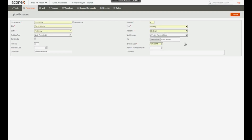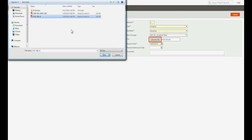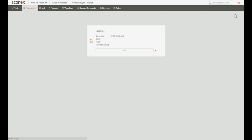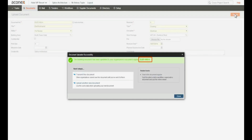Now we'll locate the document file we want to upload and click Open. A quick check that we've added all of the necessary information about this document. Click the Upload button. Our document has been successfully uploaded and assigned this document number.